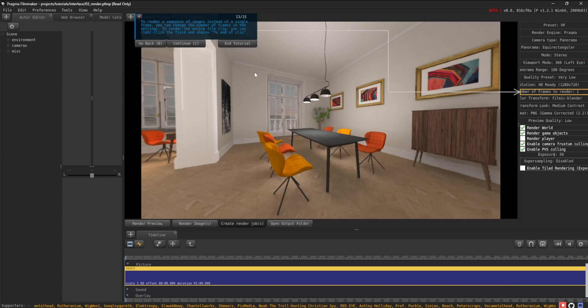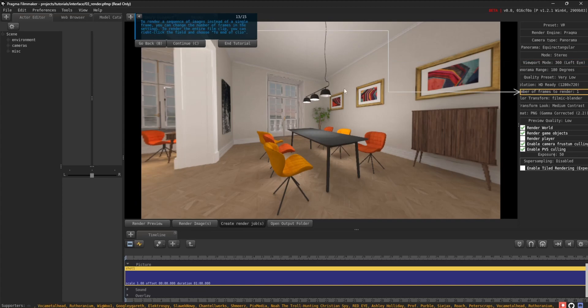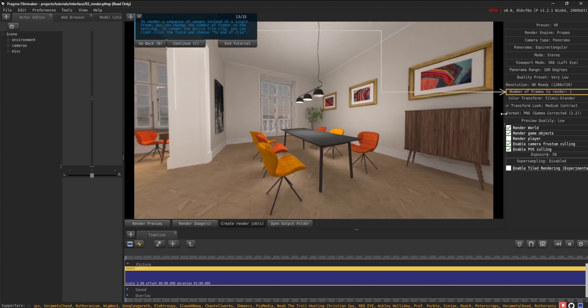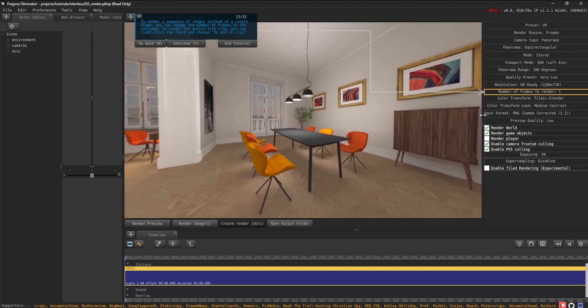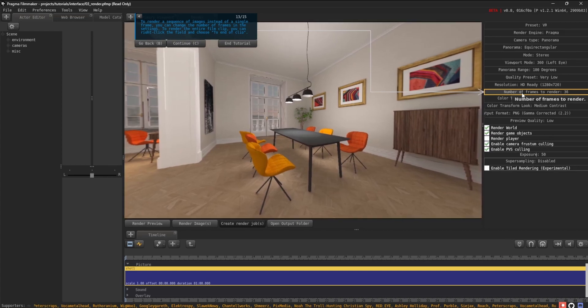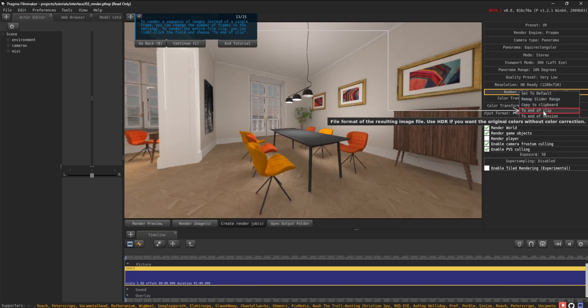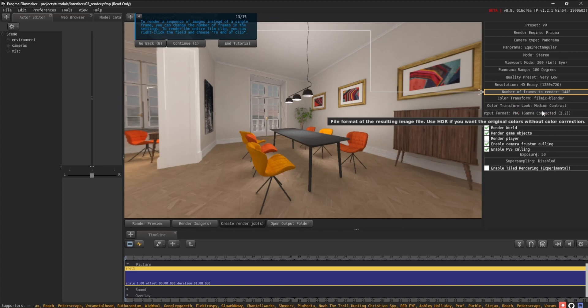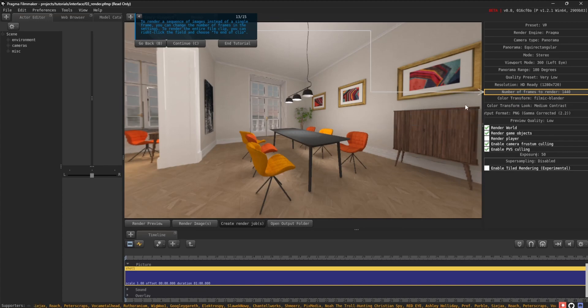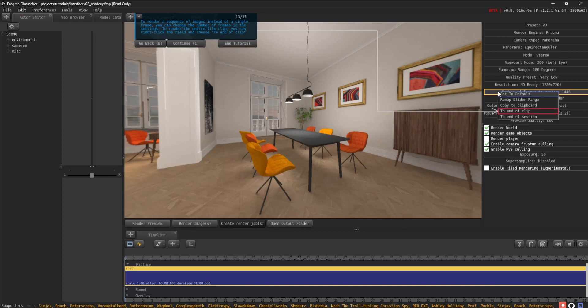To render a sequence of images instead of a single frame, you can change the number of frames in the settings. To render the entire film clip, you can right-click the field and choose To End of Clip.